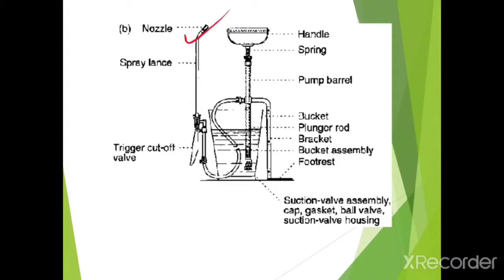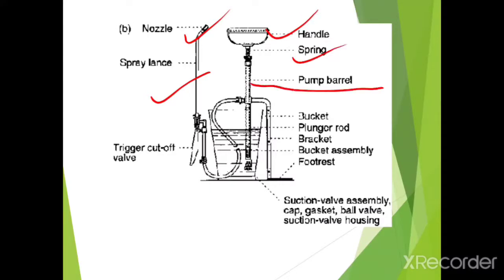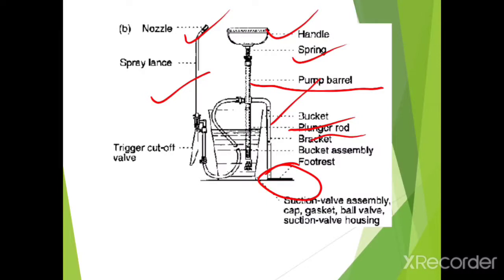In the diagram: this is the nozzle, then this is the spray lance, here is the handle, then here is the spring, this is the pump barrel, and here is the foot rest. Then this is the bucket, plunger rod, brass heads, bucket assembly, etc.